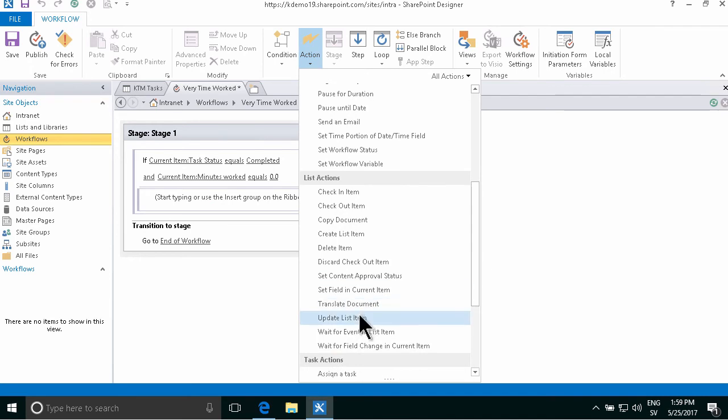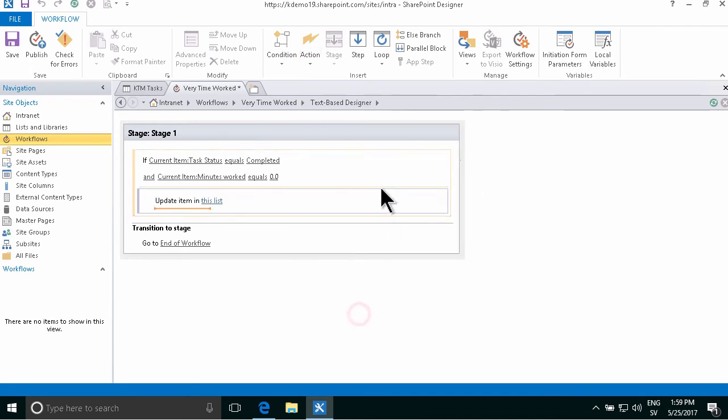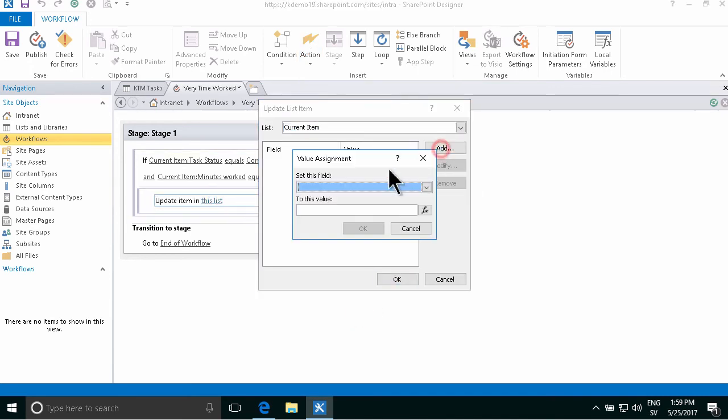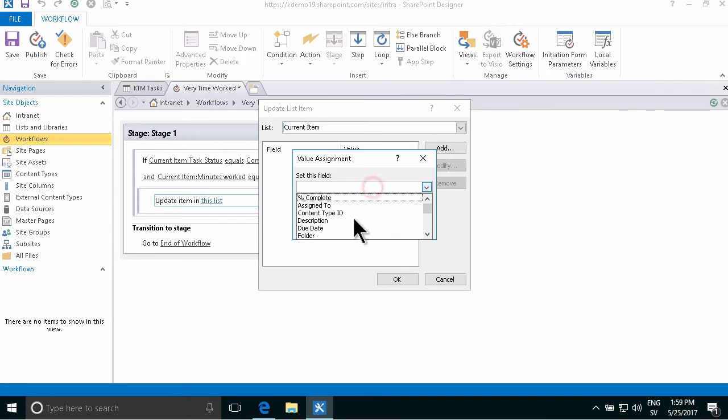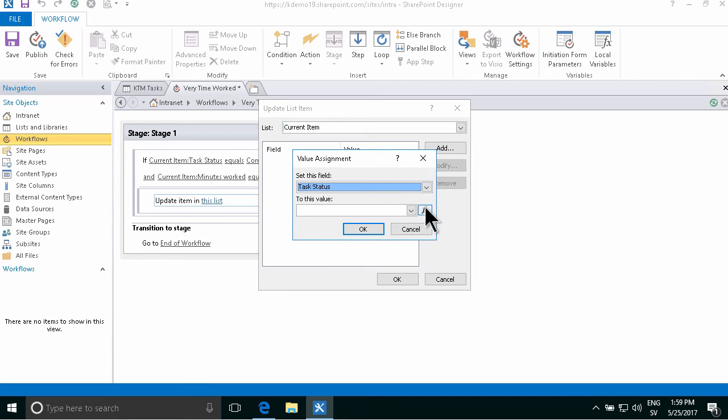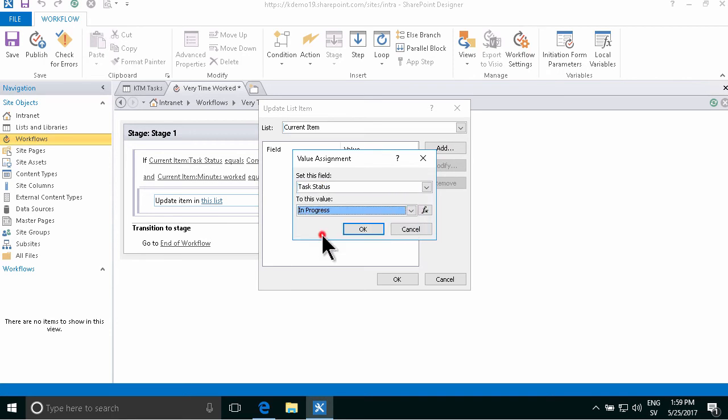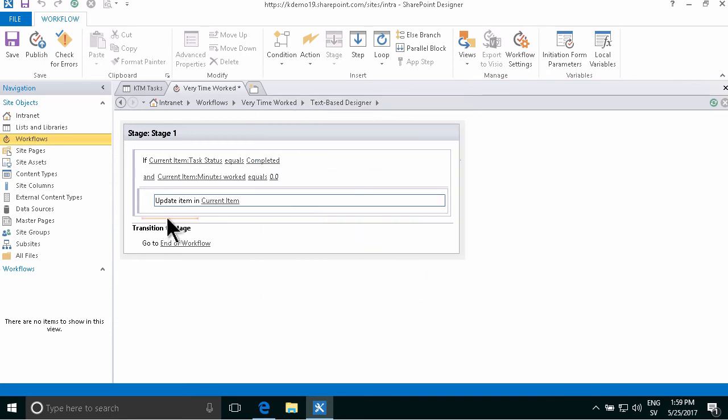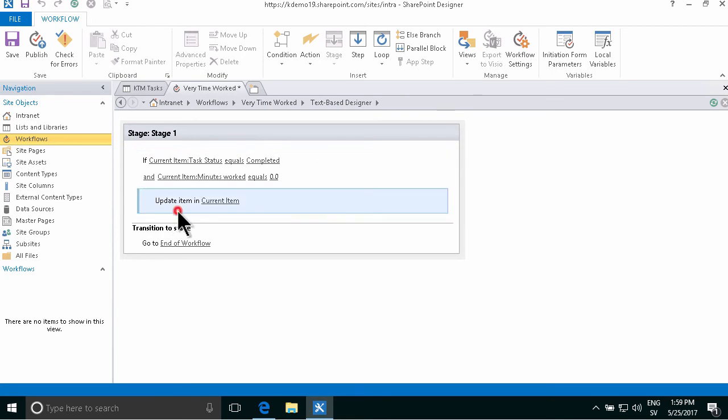So let's do that, I'm going to update the list item and set the task status to in progress because it's not completed until I've filled out the number of minutes worked there.